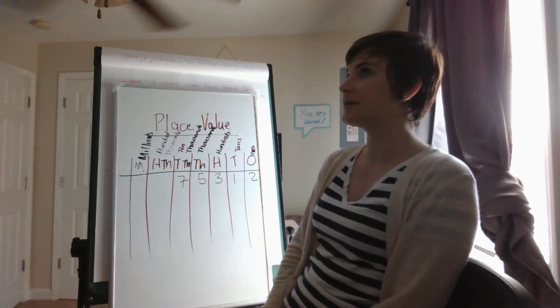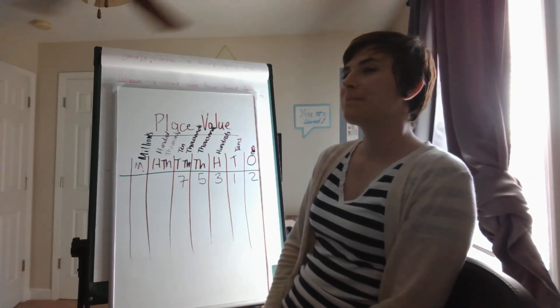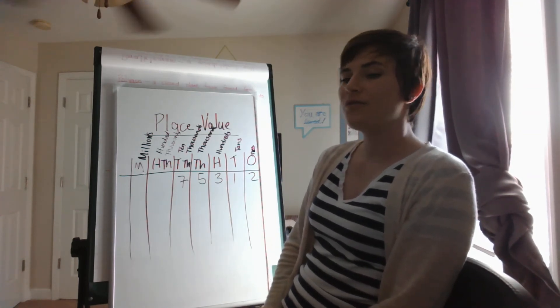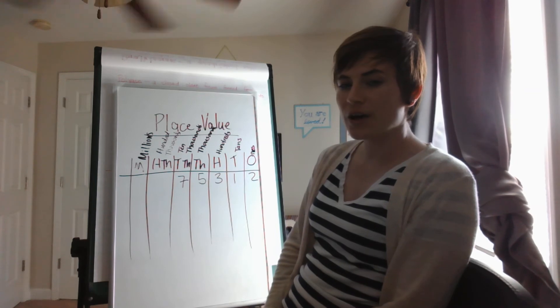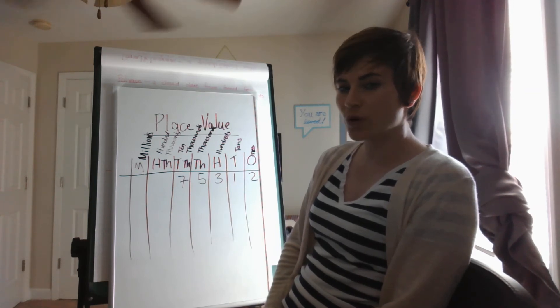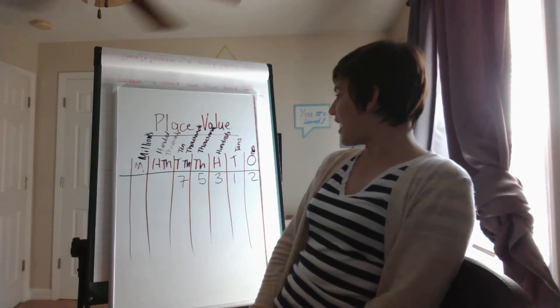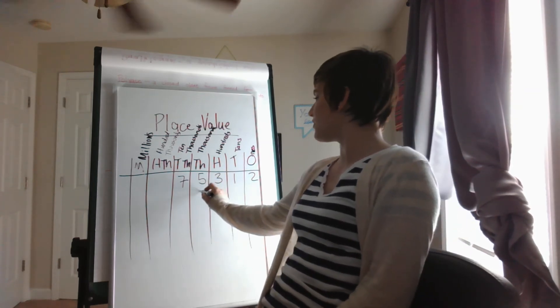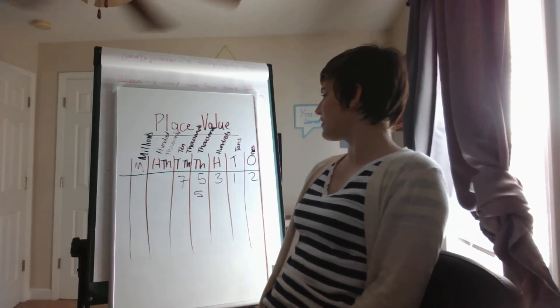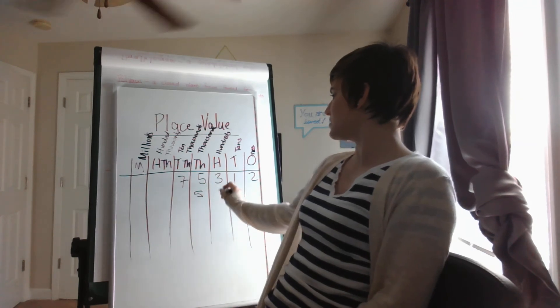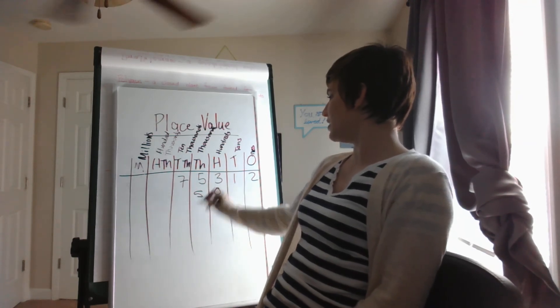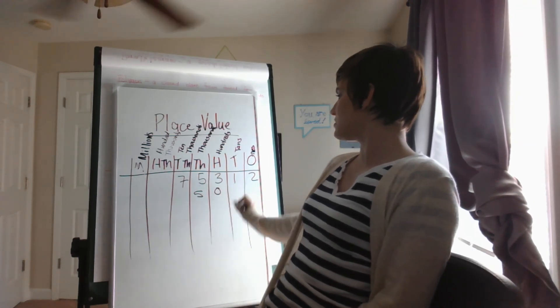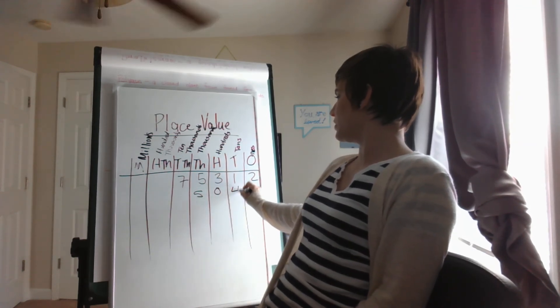So let's think of another one. 5,040. 5,000... I didn't hear a hundreds. 40.